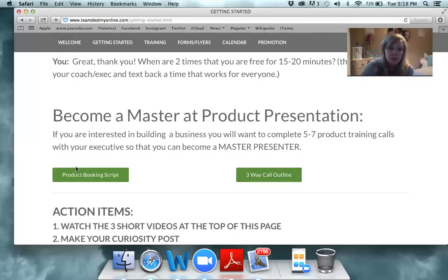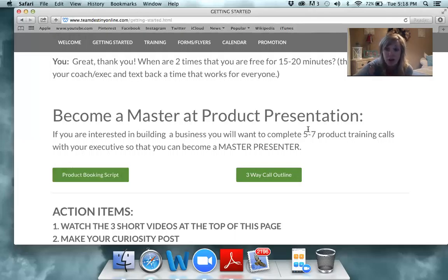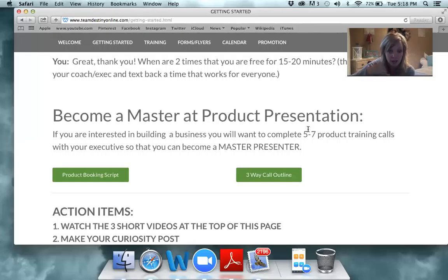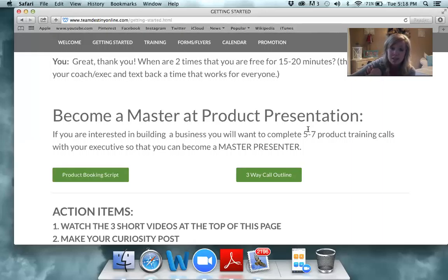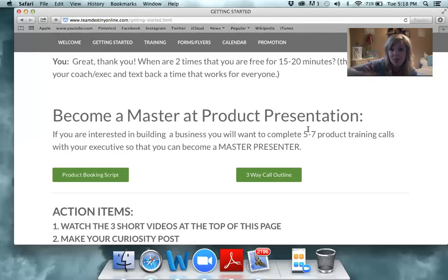Find five friends — it doesn't matter who. The goal is not to recruit them; we don't care if they recruit or not. The goal is to train you on how to do a product presentation. You're going to say, 'I have a favor — I just started using some products, I'm getting results. Would you be willing to do a training call with me on the products? It takes about 15 minutes.' Then set that up with your executive — I put them in a group text so it's easy to coordinate.